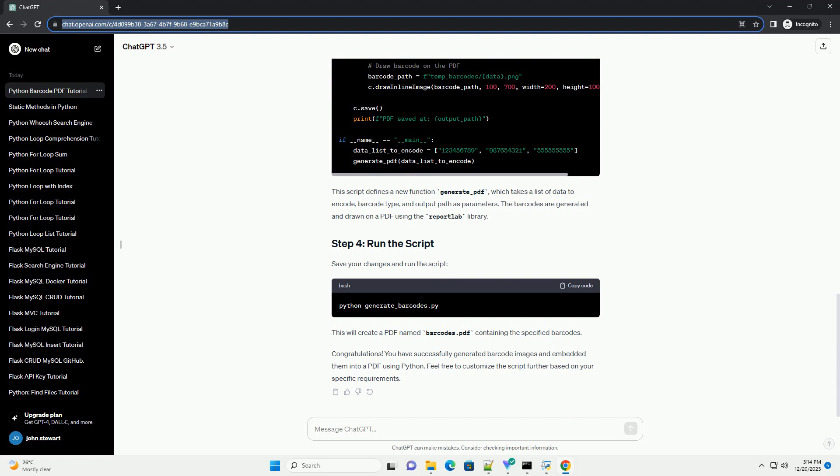Now, let's modify the script to generate a PDF containing multiple barcodes. Add the following code to the generate underscore barcodes dot py file.